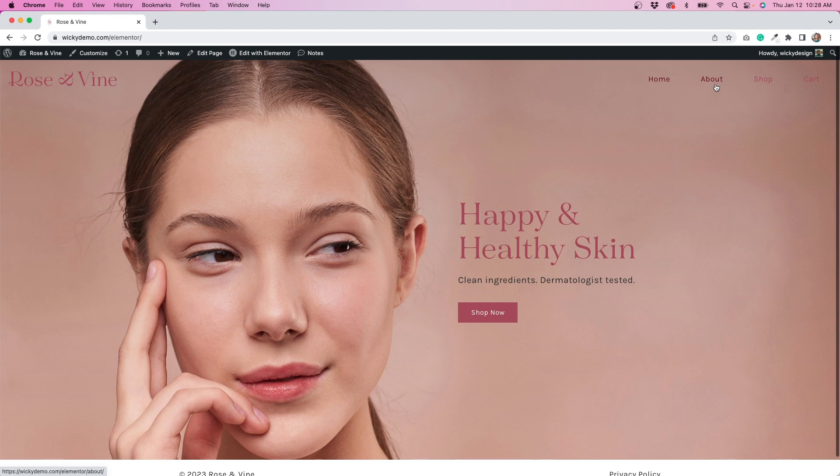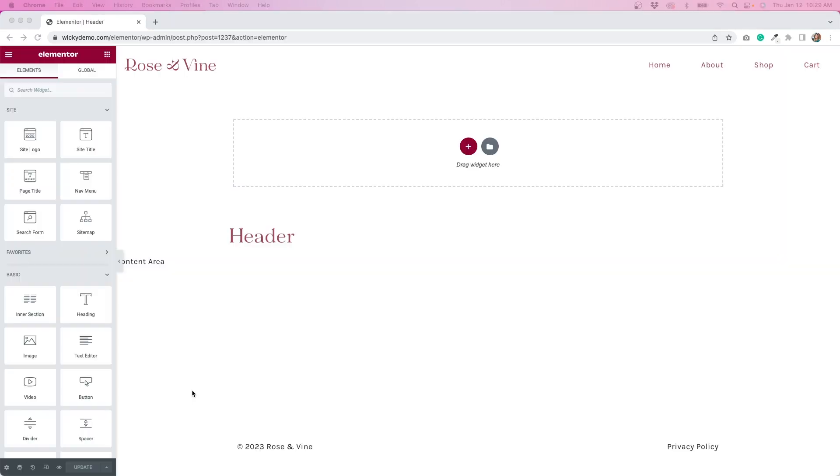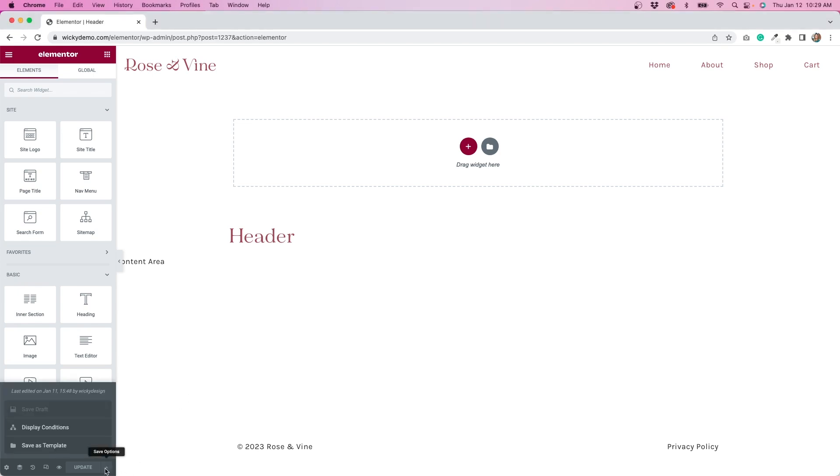Now this is really easy to do in Elementor Pro and I'm going to show you how right now. So I've opened up my header in Elementor Pro. Now by default, if we go to our display conditions down at the bottom,